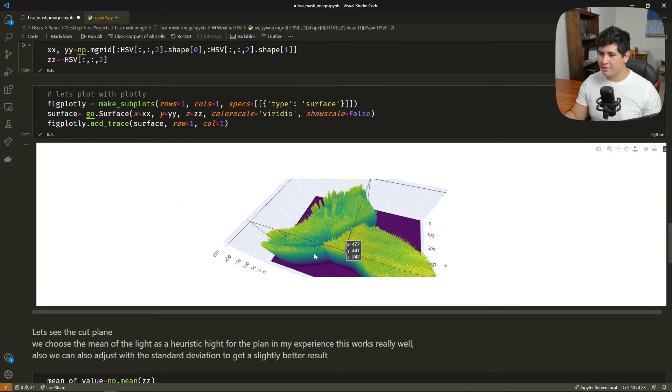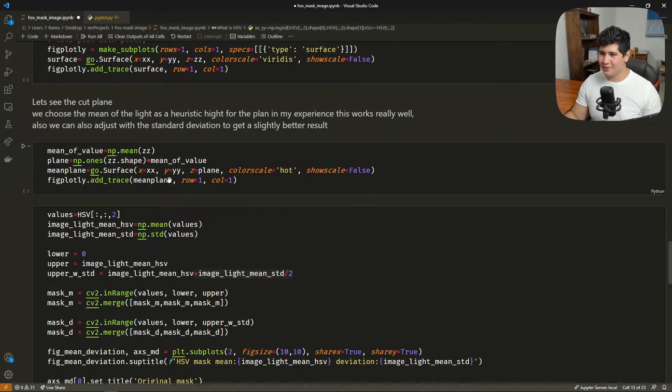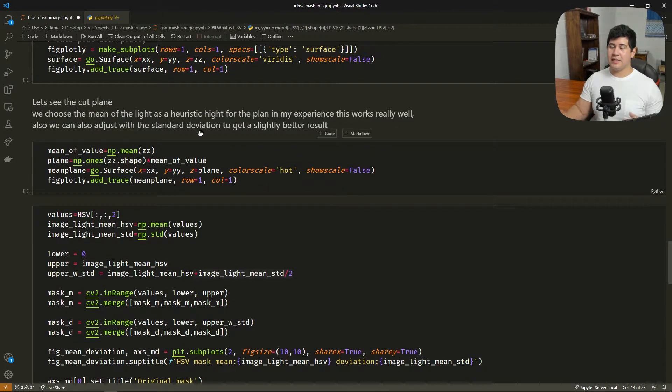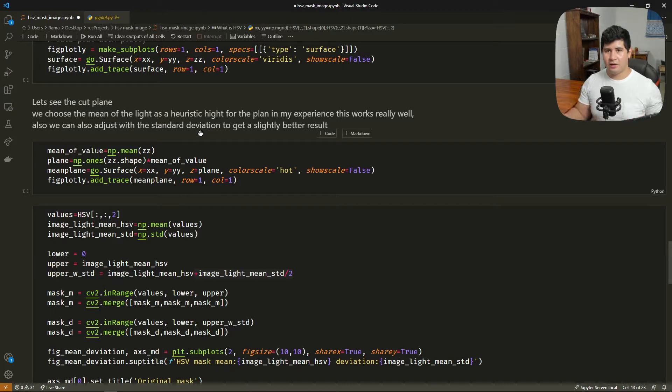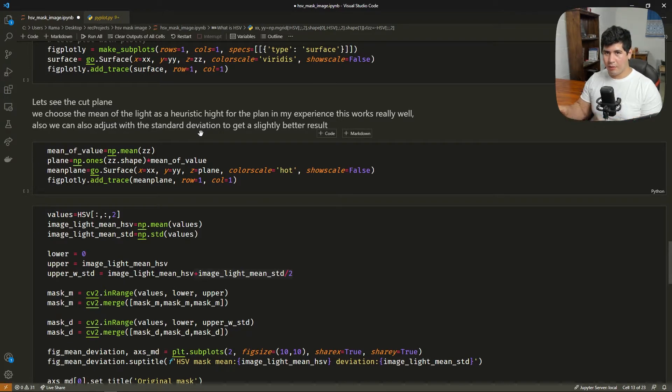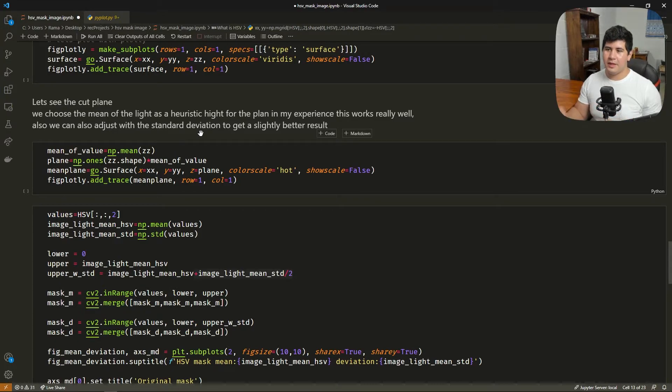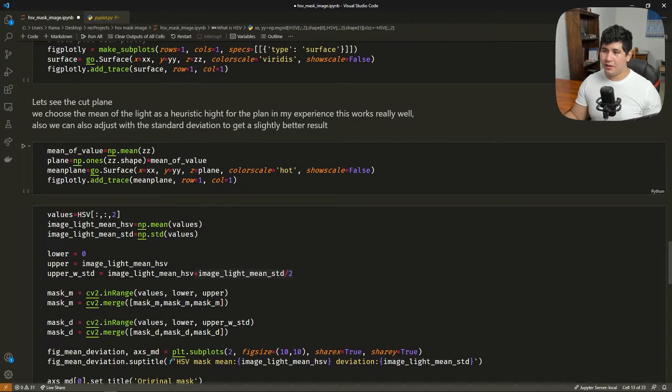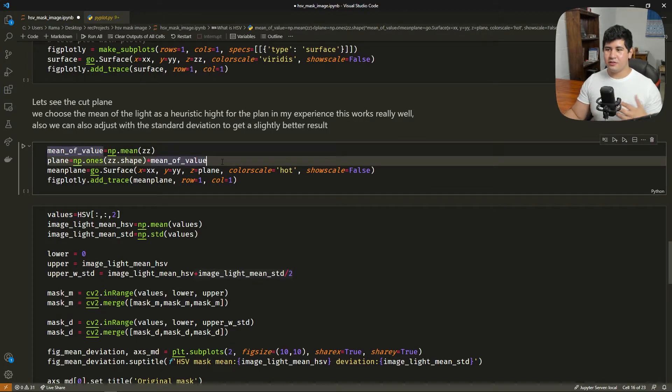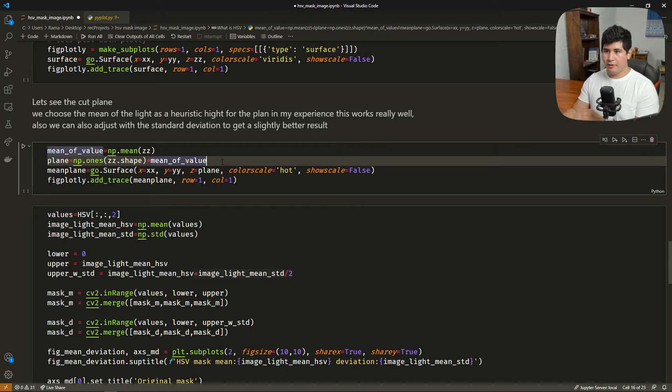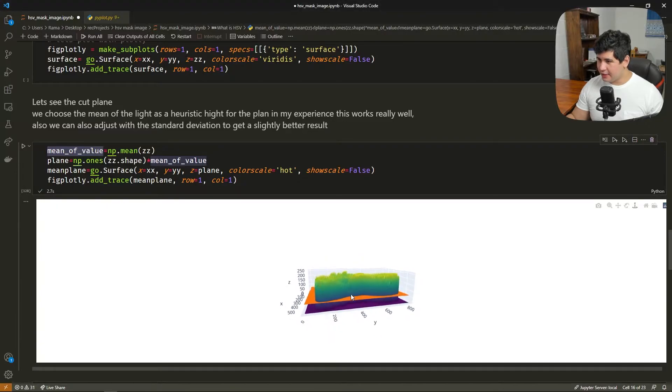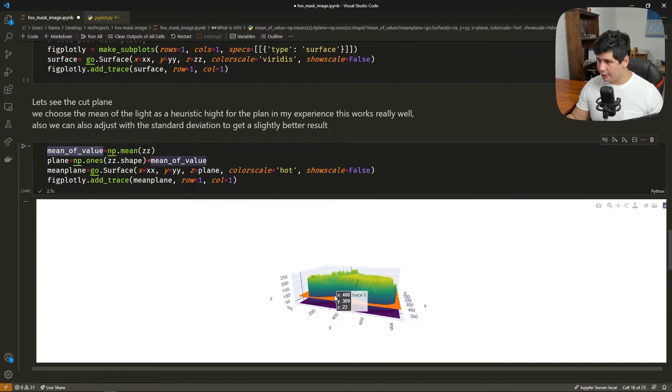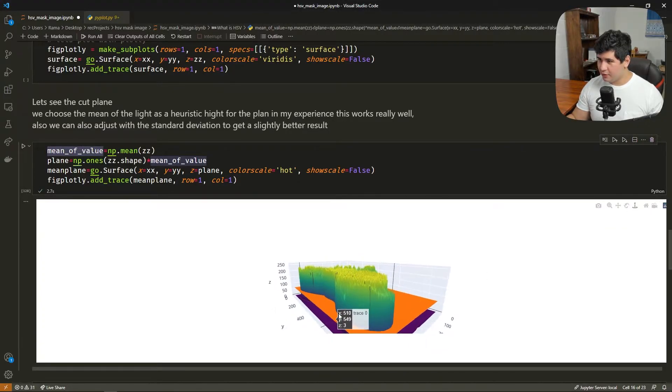Okay, so let's close this. All right, so let's see the cut plane. We're going to use the mean of the light channel as the value of the crop. We can also use the standard deviation to sort of fine tune that value. Let's see that. Here we're going to illustrate this plane. I mean, here we're going to illustrate the value that we choose to crop the light. Okay, so here we are illustrating this value as a plane in our 3D plot.